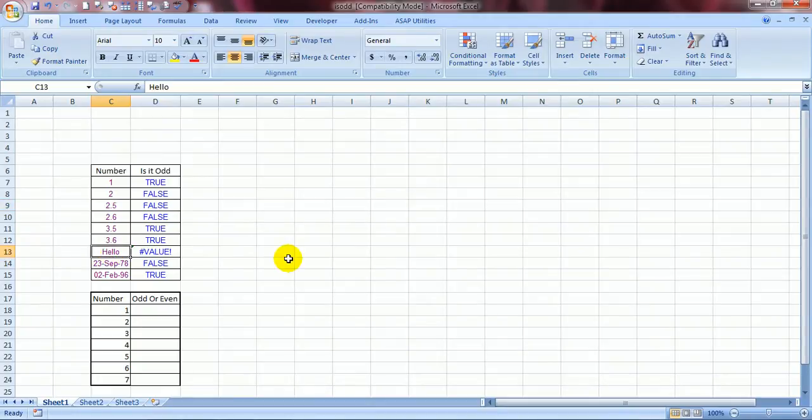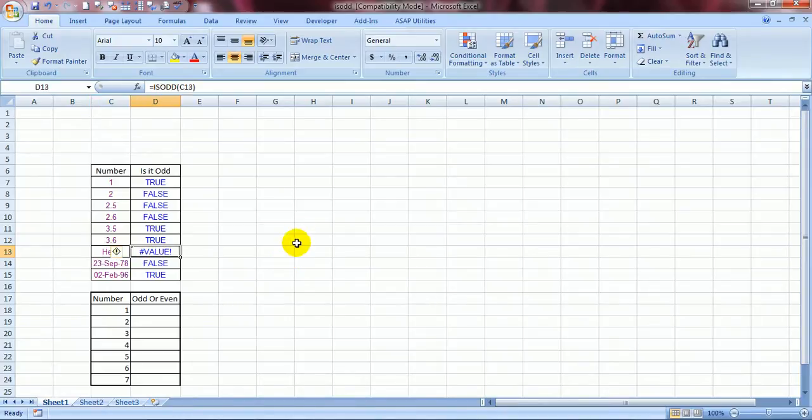Now the alphabets are not taken into consideration by this formula. So here comes this error, value error.